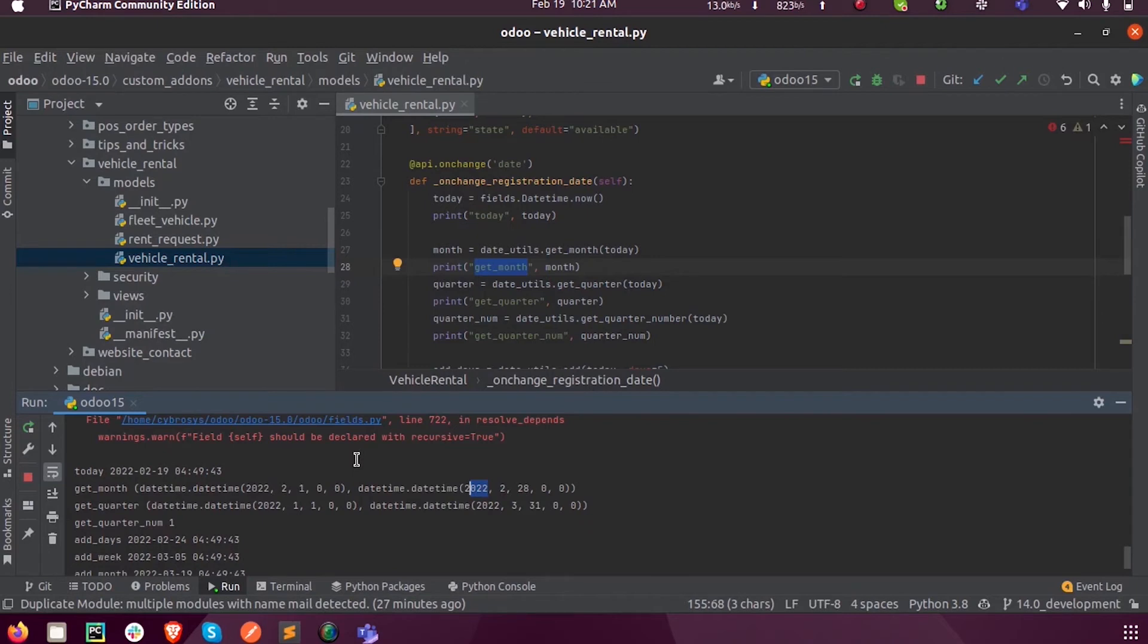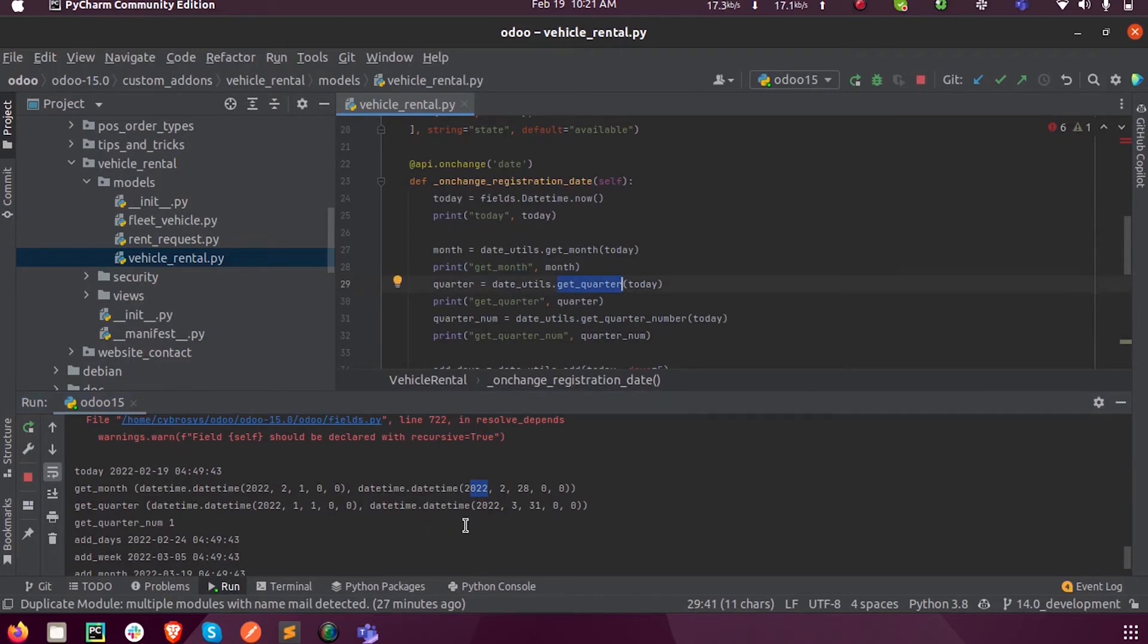Similarly for the get_quarter. We know that we have 12 months and a single quarter will consist of three months. Here you can see February lies in the first quarter.